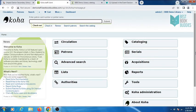Hello everyone, in this video we will cover how to add serial subscription in Koha.